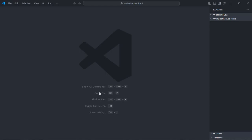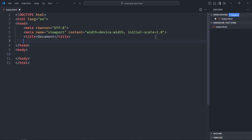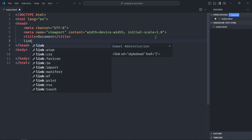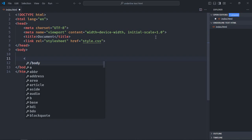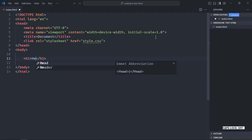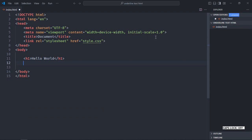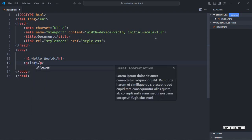Let's get started. I'm using VS Code as my code editor. Let's create an index file here, add a basic HTML structure, and also link it to the stylesheet which is style.css. Let's create an h1 element and make it say 'Hello World', and also add a paragraph element containing some random text. Save it.